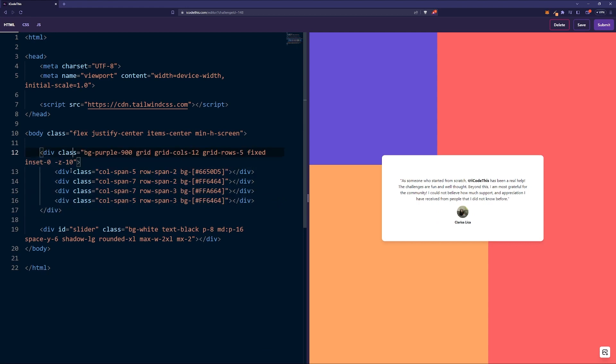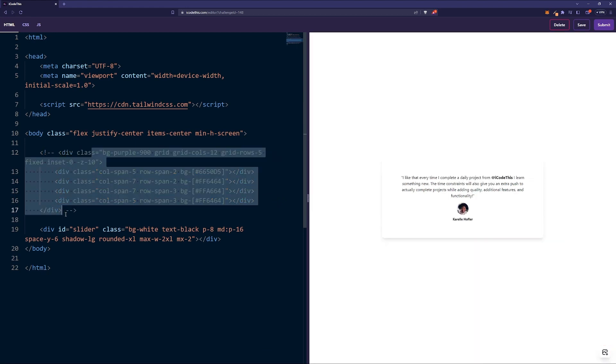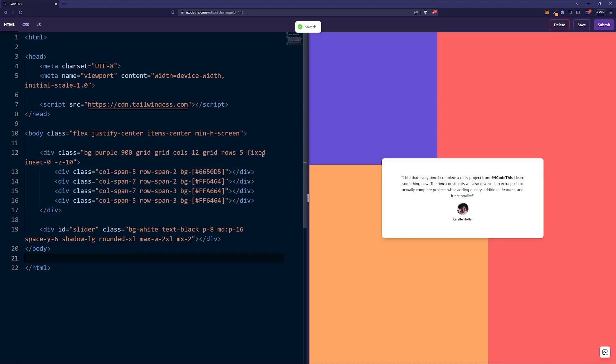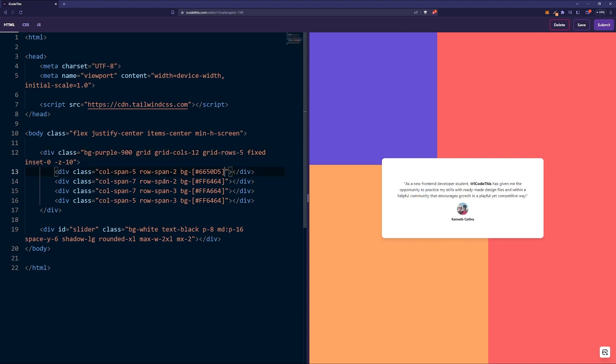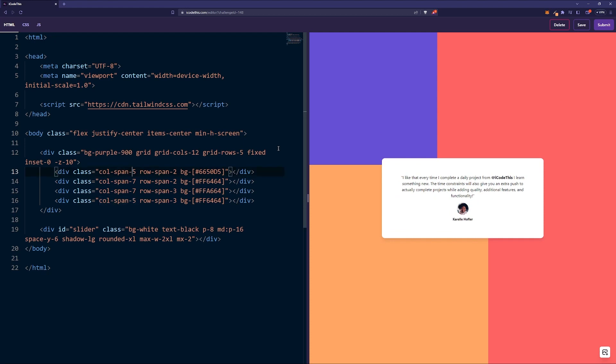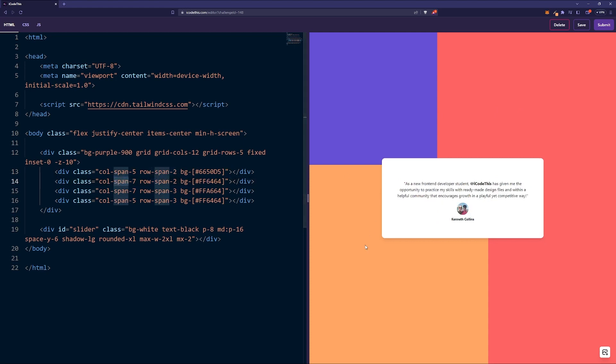As you can see, if I comment it out it will disappear. How I did it: basically it's a fixed positioned element and it's a grid with 12 columns and 5 rows, and then each of these boxes are built individually. For example, this one has 5 columns and 2 rows, then this one has 7 columns and 2 rows, and so on and so forth.